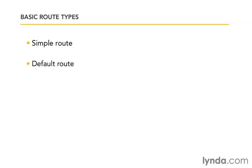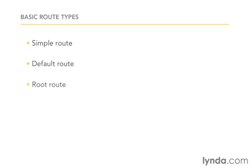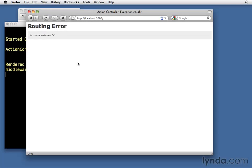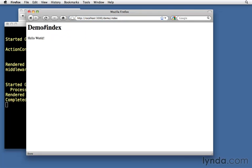We're going to be looking at simple routes, default routes, and the root route. To start with, let's jump back to our application. I've still got my web server running, you can see I've still got the routing error in my browser window. To remind ourselves, if we were to type demo/index, we do still get our hello world page. So Rails routing is working at least in some context, because it's able to route this request to the correct controller and action.